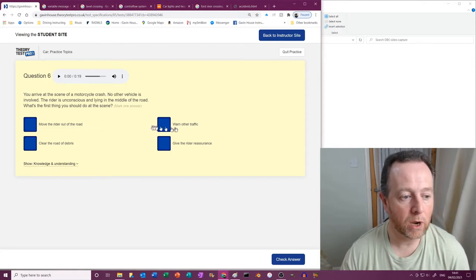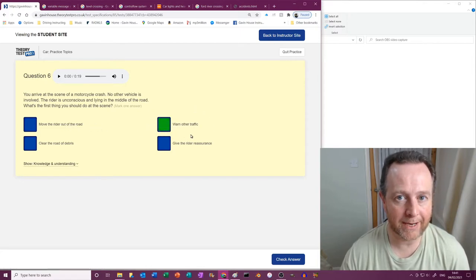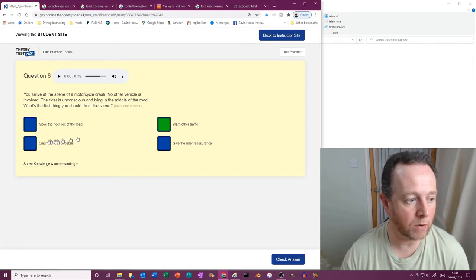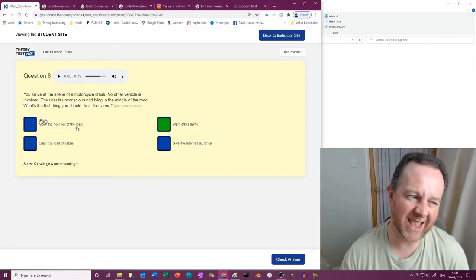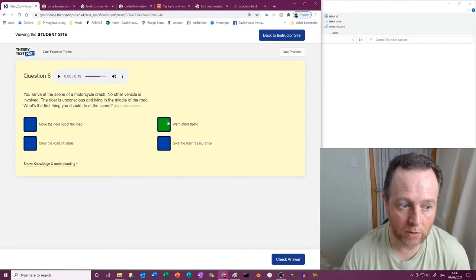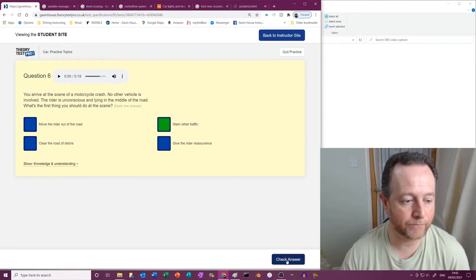That video we've got, Dr. ABC, remember danger, the first one is D. So move the rider out of the road? No, don't move people. Warn other traffic. There you go. Stop other danger first. We don't want to get wiped out. Clear the road of debris? No. Give the rider reassurance? Yeah, that's later on. But the first thing you do is warn other traffic.